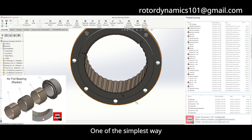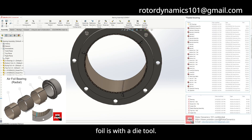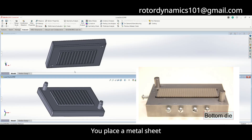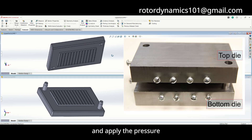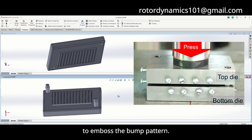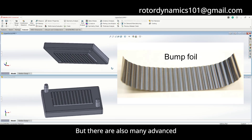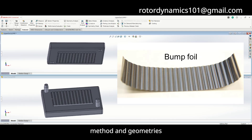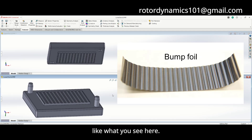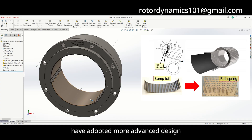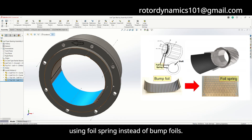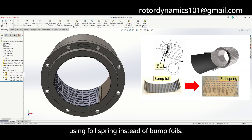One of the simplest ways to manufacture bump foil is with a die tool — you place a metal sheet between a top and bottom die and apply pressure to emboss the bump pattern. But there are also many advanced methods and geometries. Companies like Capstone and Bosch have adopted more advanced designs using foil springs instead of bump foils.